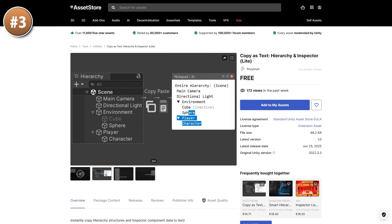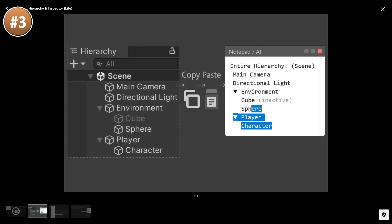Next, here's an interesting small tool. It is called Copy as Text Hierarchy and Inspector. Basically, this one is a helper tool for those of you that like using AI chatbots. You can select a bunch of objects in your hierarchy.